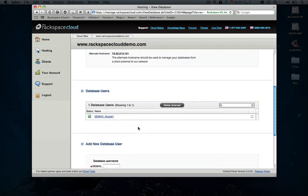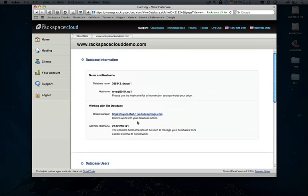And then the real important part is the hostname, which points to the specific MySQL cluster that this database was provisioned to. And we'll need this here in just a minute during the install process.